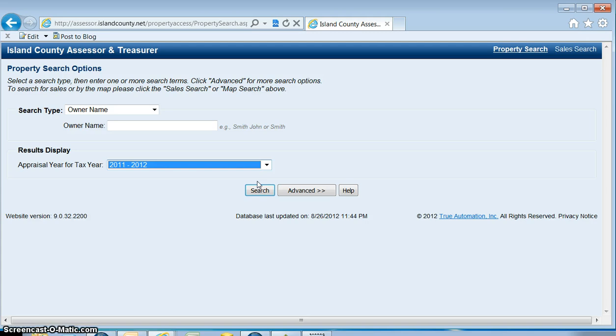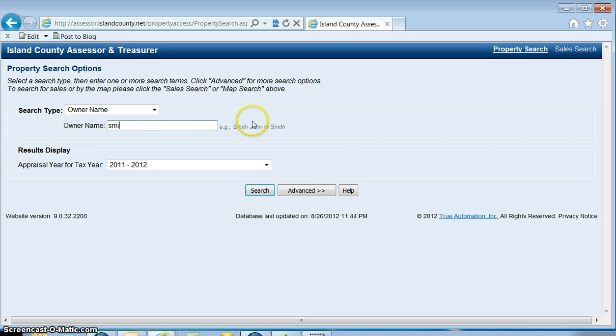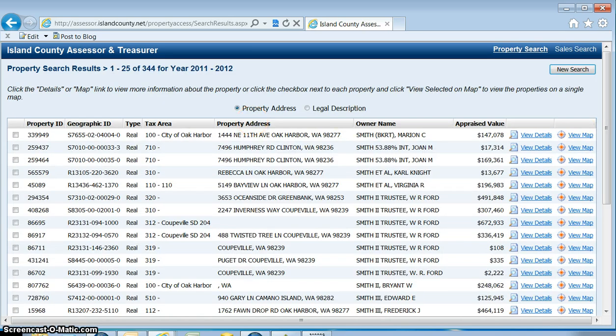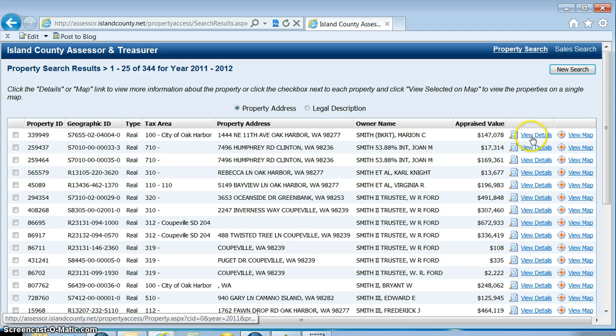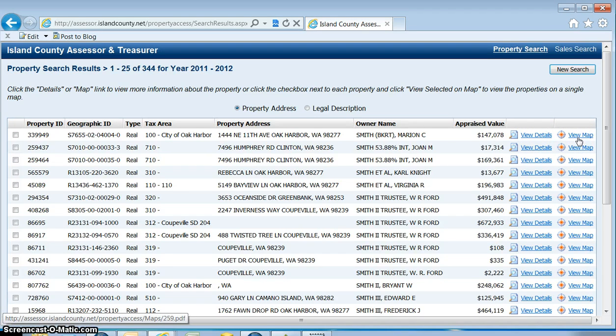The last thing we want to go over is to click on the view details for more information and click the view map button to see the quarter section map where this parcel is on.